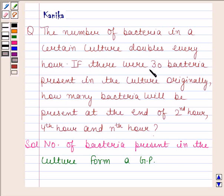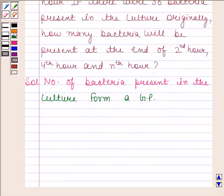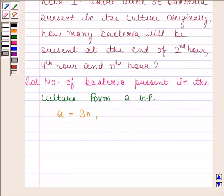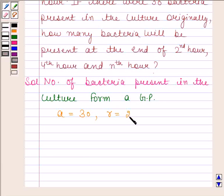Number of bacteria present initially were 30. So this means the first term of this GP, that is A, is 30 and R, that is the common ratio, is equal to 2.